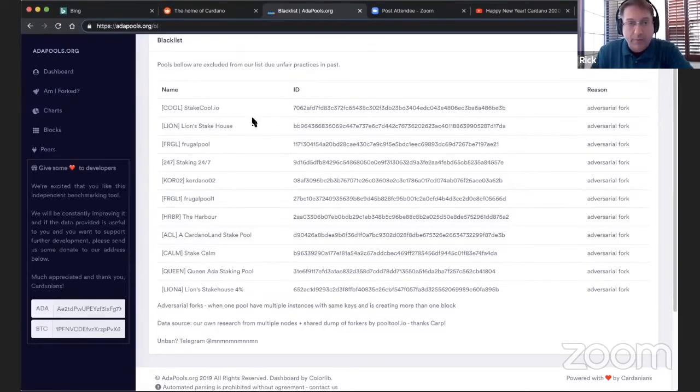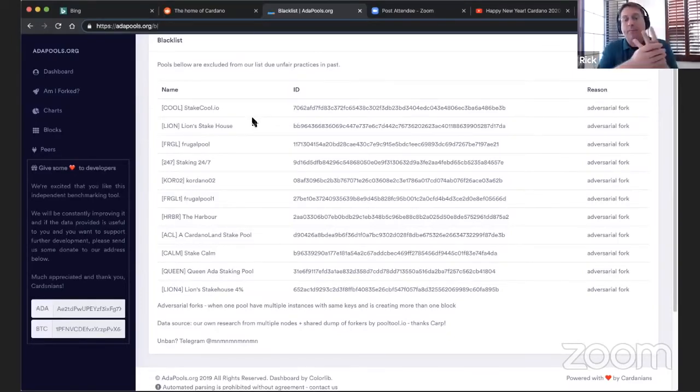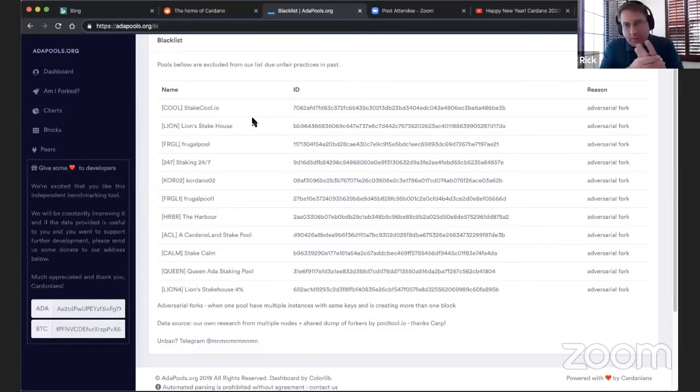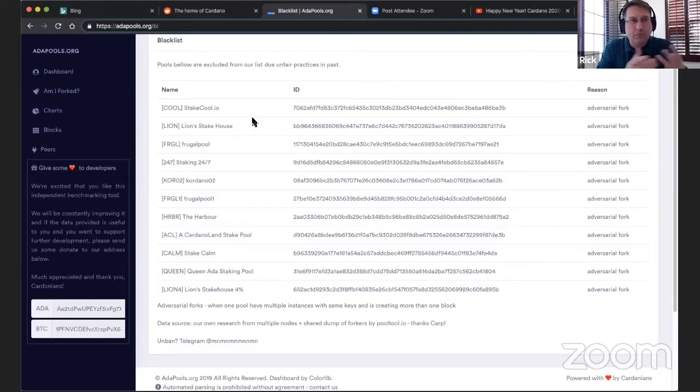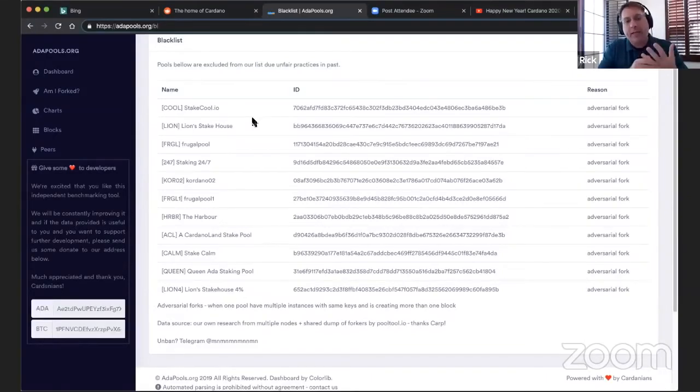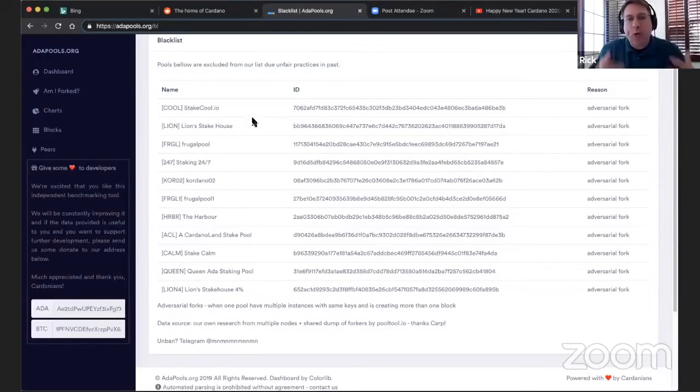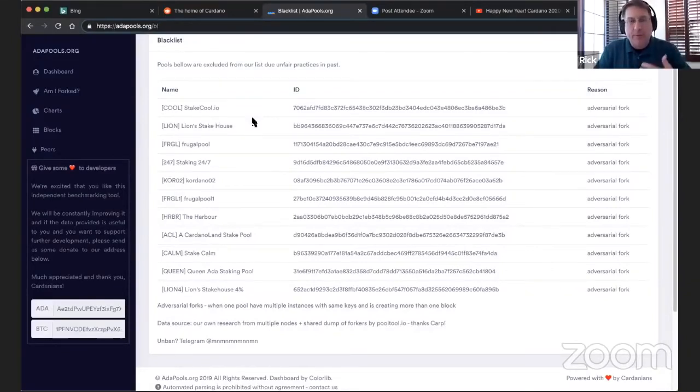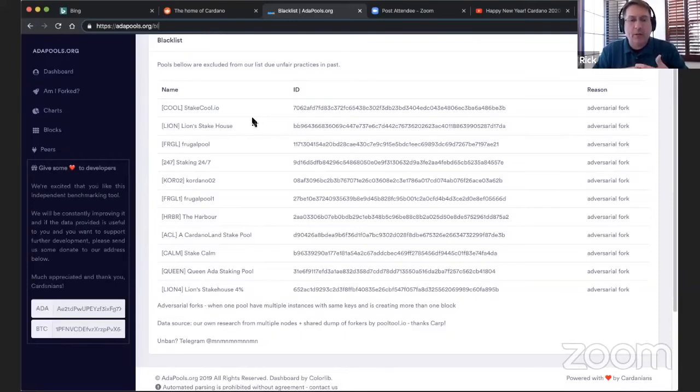So you got three organizations and each organization has a responsibility to put in effort to support the network. And that is if you're a delegator, if you see these pools showing up often, not a one-time snapshot, but if you see them showing up over and over again, you might want to consider undelegating to those pools.